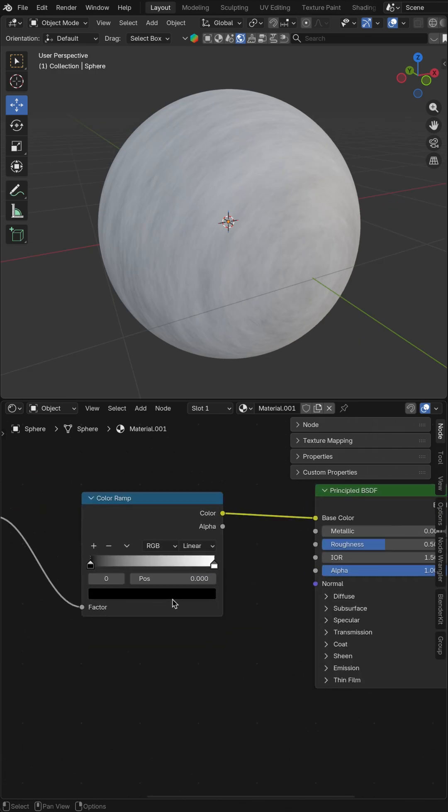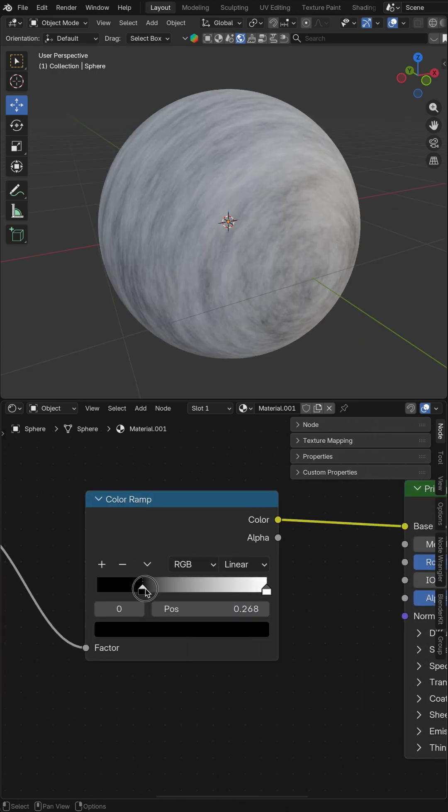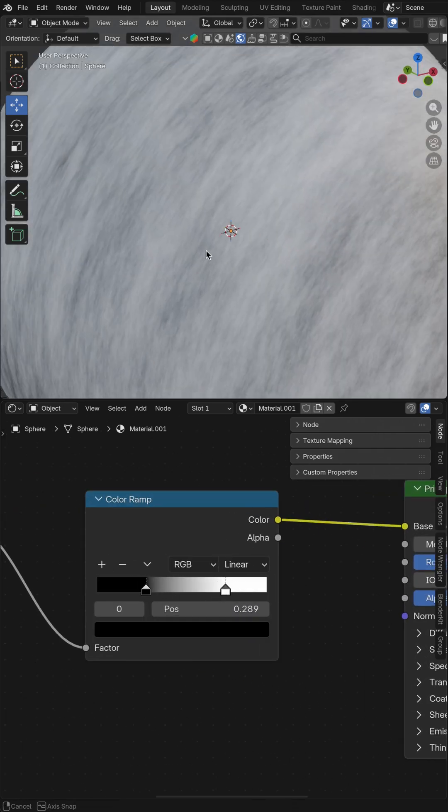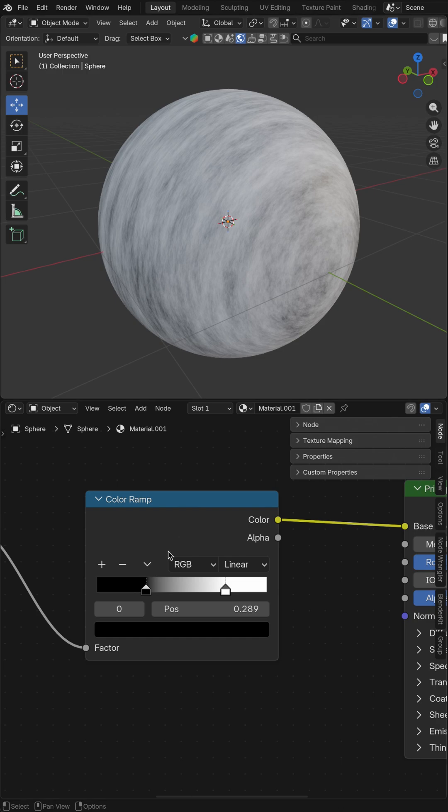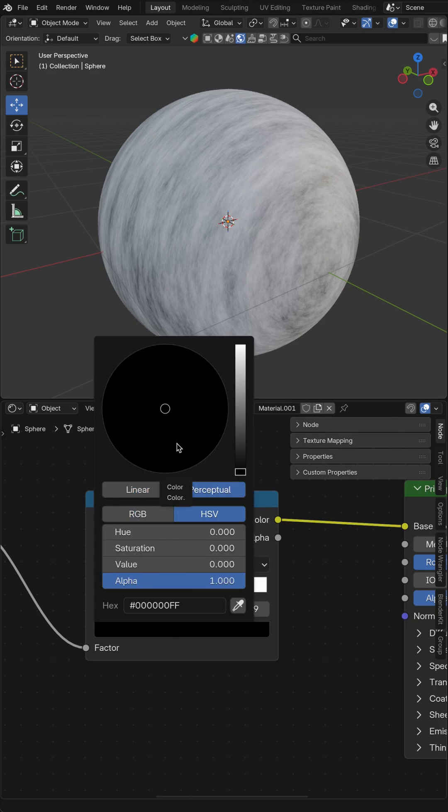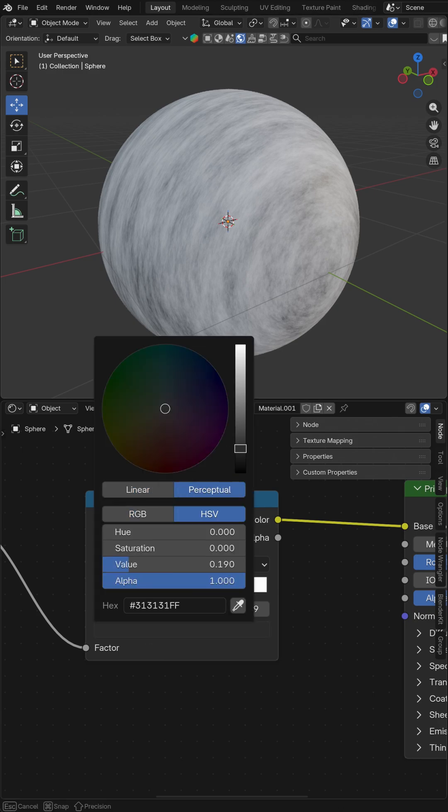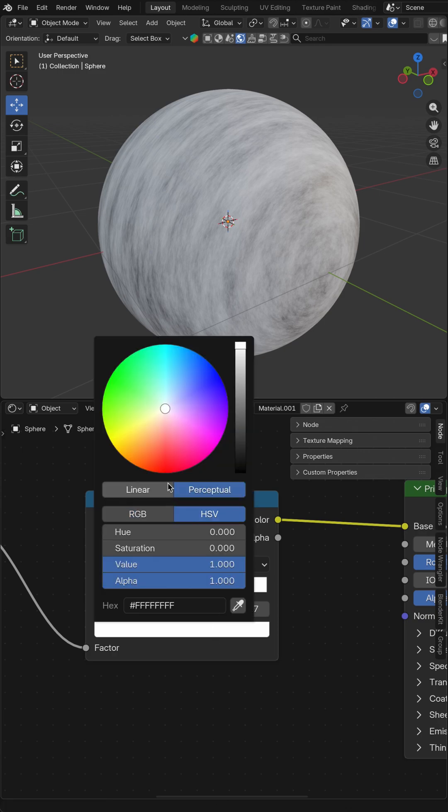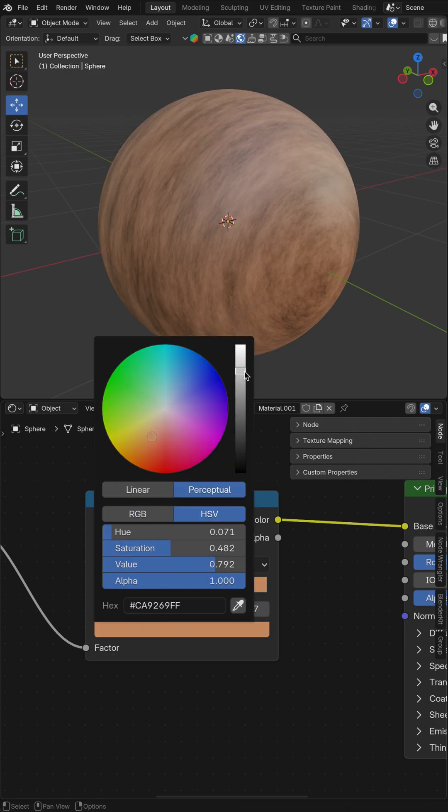Now let's go back to the colors, move it a little bit like this so you can see the texture better and change the color. The left one to brown and the right one to light brown like this.